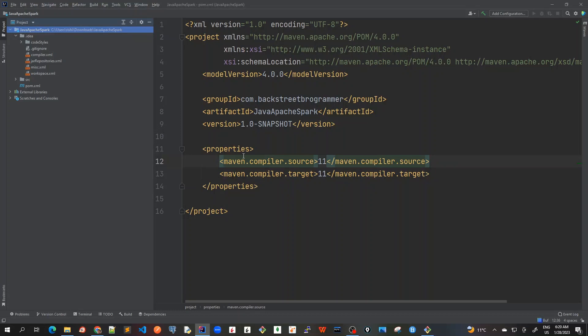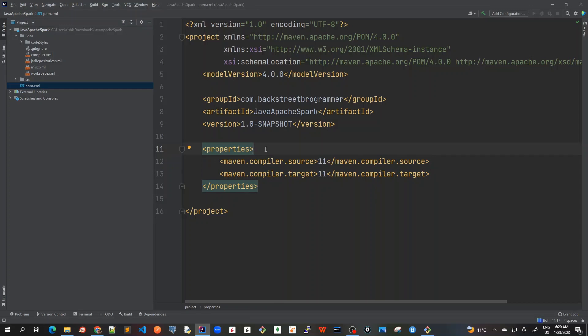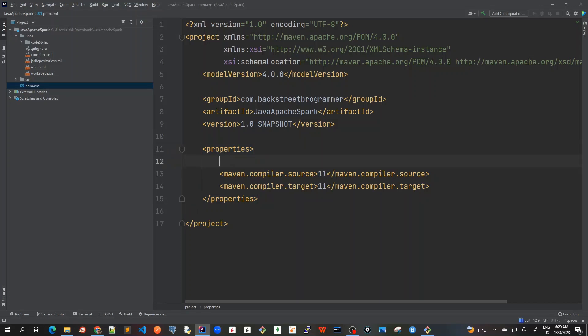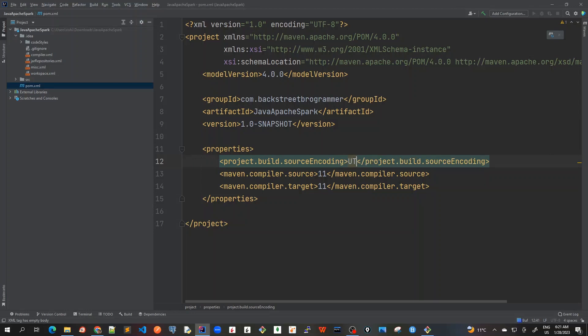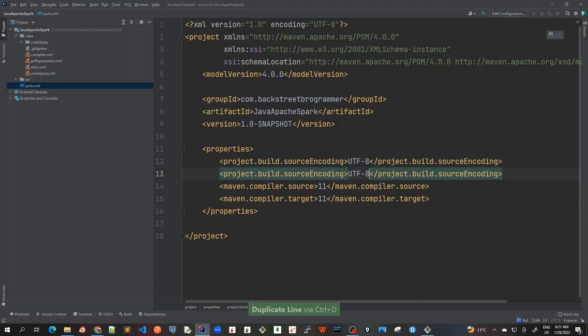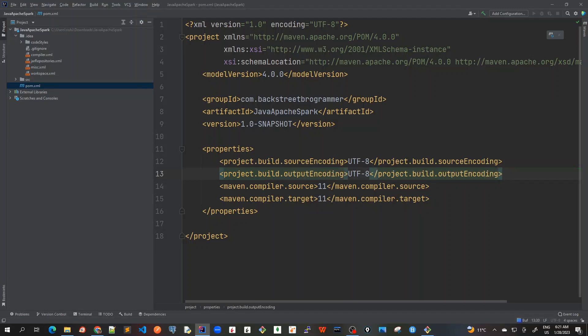Now let's start configuring the pom.xml. So here, first of all, I will create the source encoding should be UTF-8 and output encoding should also be UTF-8. So let me quickly create this. Project.build.source encoding should be UTF-8. Similarly, I'll do control D here and the output encoding should be also UTF-8. So these two settings are done now.